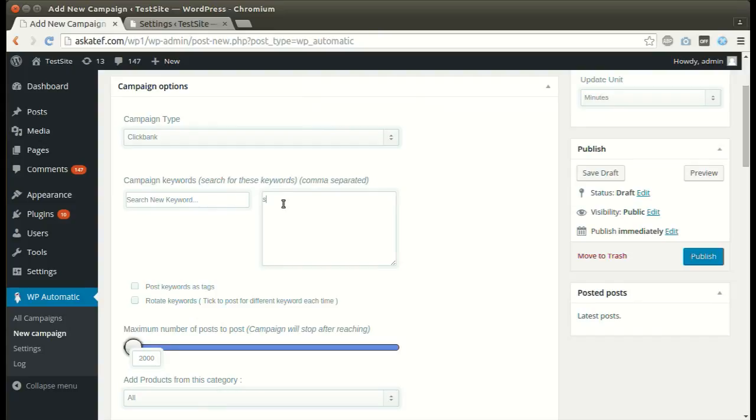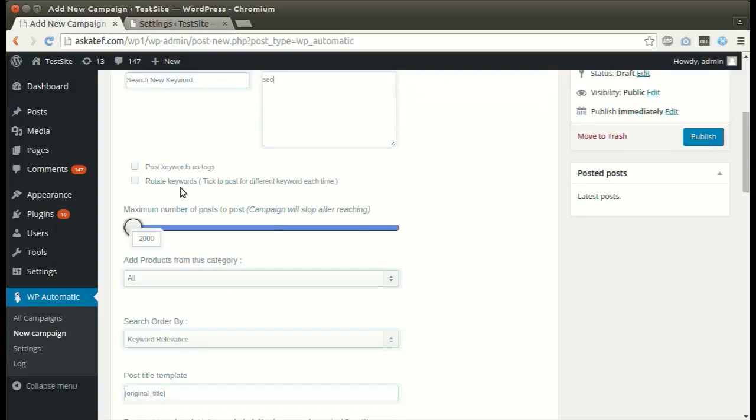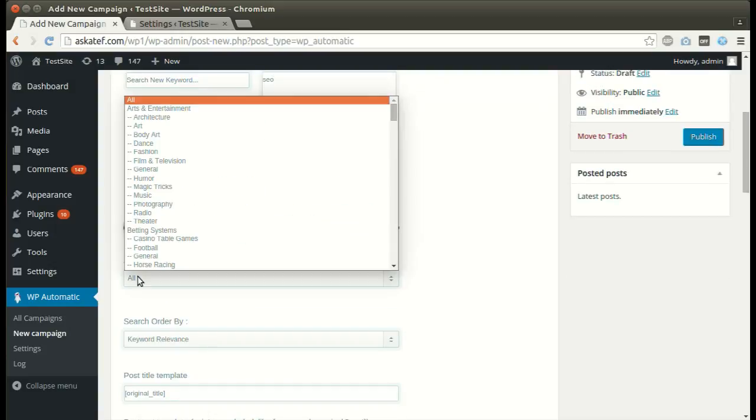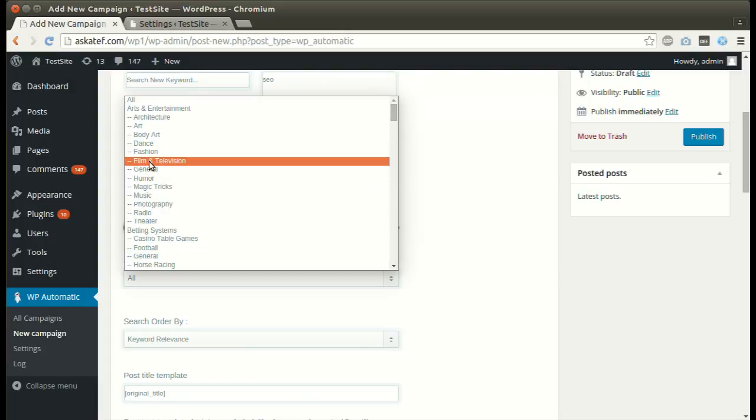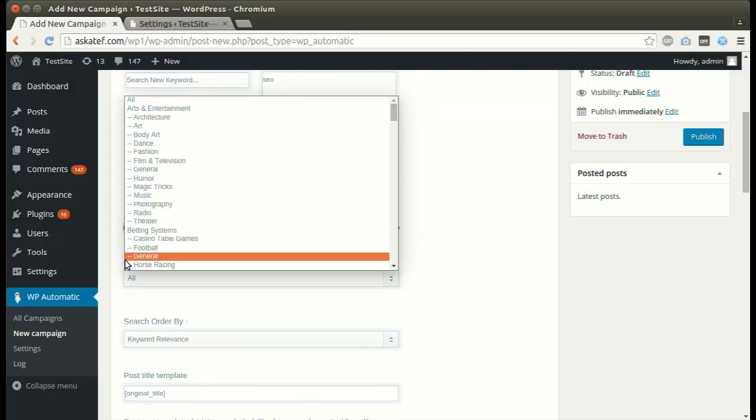Write your desired keywords. Set desired number of posts. Select the category.